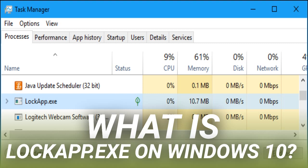This article is part of our ongoing series explaining various processes found in Task Manager, like Runtime Broker, SVCHost.exe, DWM.exe, CTFmon.exe, Rundll32.exe, Adobe_Updater.exe, and many others. Don't know what those services are? Better start reading.